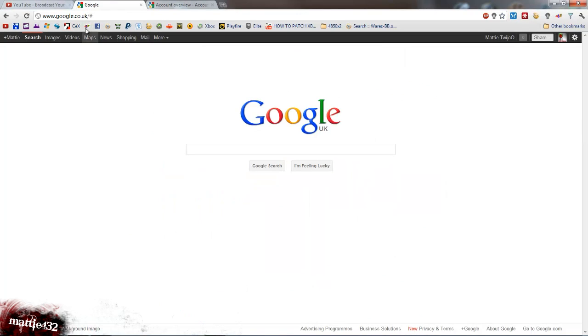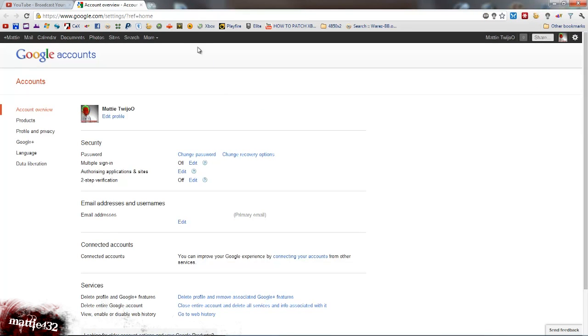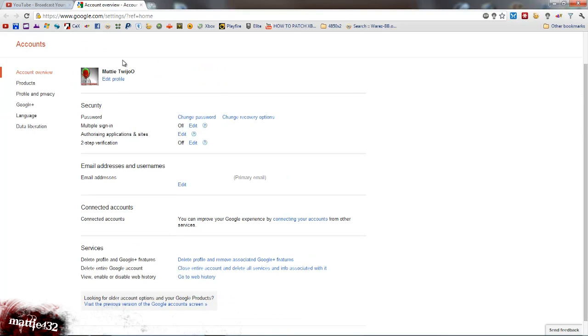What you want to do is go to Google once you're signed in, go over to the right here, click on your name and just click account settings. I've already opened mine up here. All you do now is go down to where it says multiple sign in, it should say off by default. Just click edit.